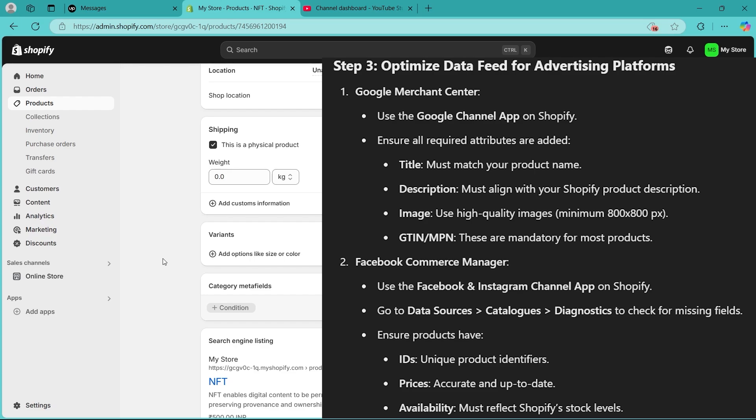You can use data feed apps like Feed for Google Shopping or Facebook Product Feed to automate product data analyzing and syncing.